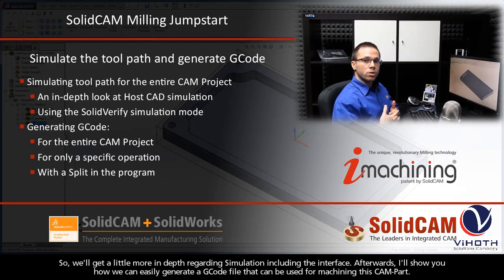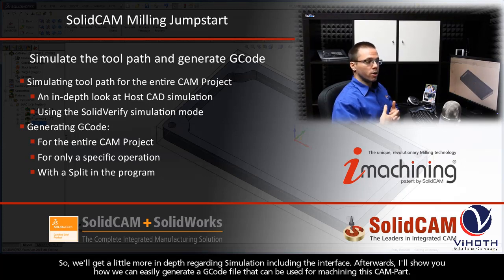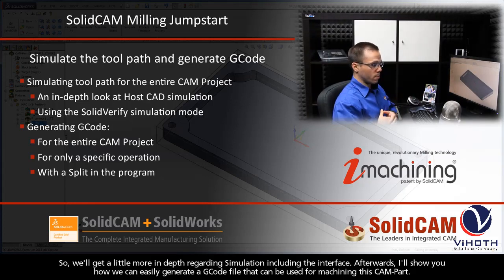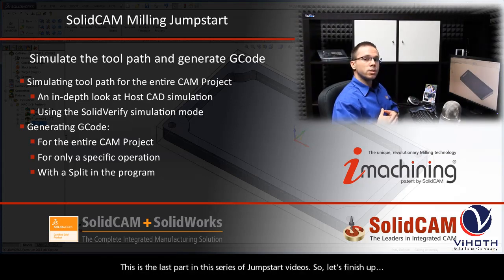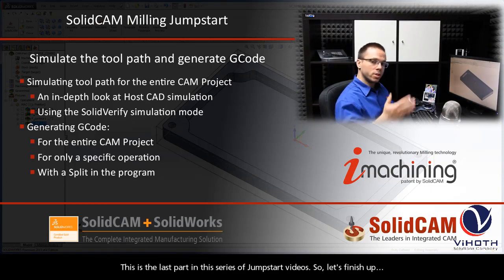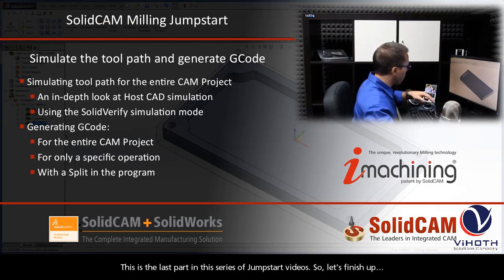Afterwards, I'll show you how we can easily generate a G-code file that can be used for machining this CAM part. This is the last part in this series of JumpStart videos, so let's finish up.